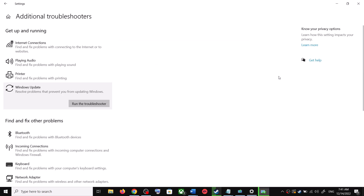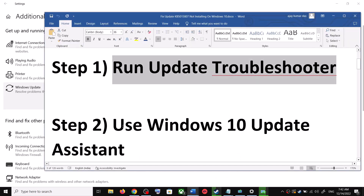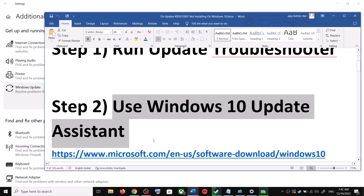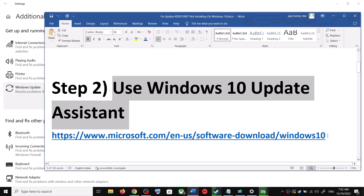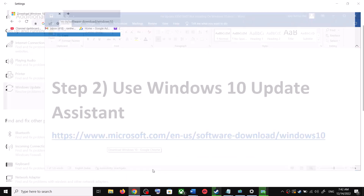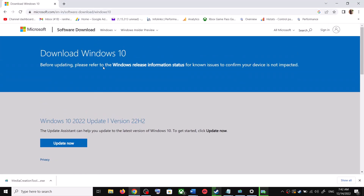After the system restart, try to update your Windows 10 once again. If you are still unable to update, the next step is to use the Windows 10 Update Assistant. Copy the link provided in the video description, open it in a browser — it will take you to the Microsoft website. Click on Update Now.